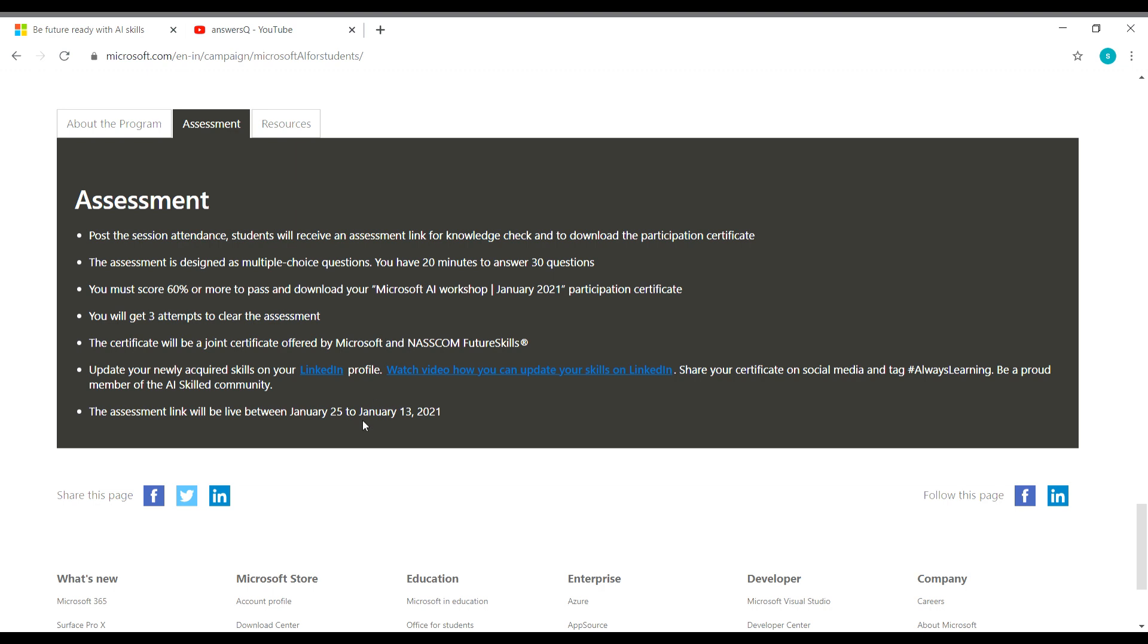I think it's probably Feb 13. They have done some mistake here. It is showing as January 13. So probably it will be Feb 13, but I don't know about this clearly. So you will get the link and all the details from them once you register. So no need to worry about that.